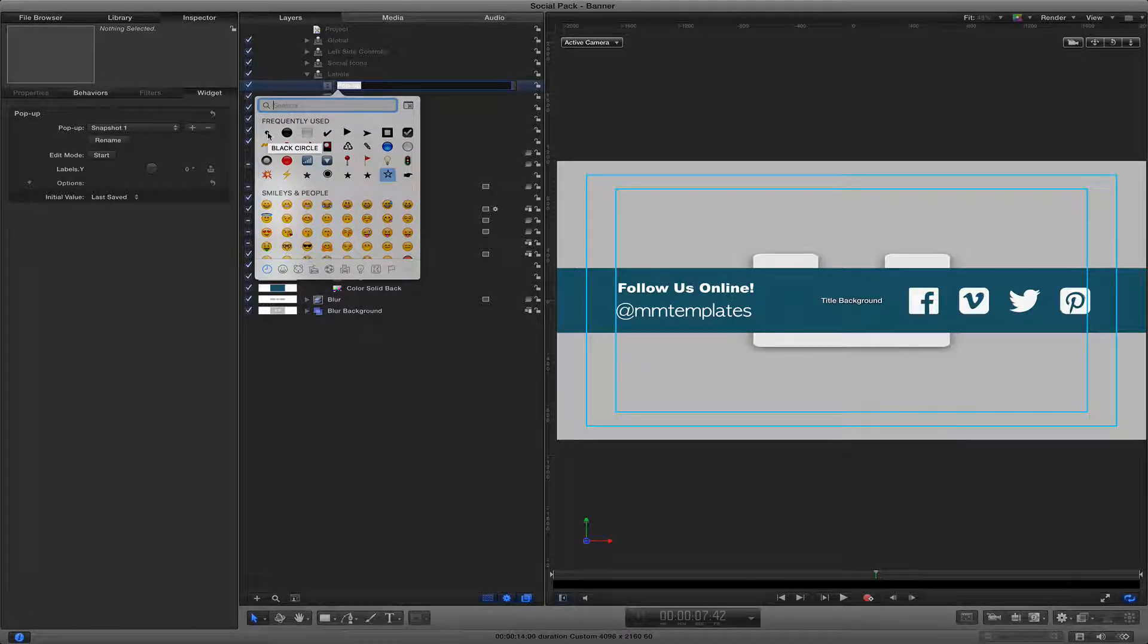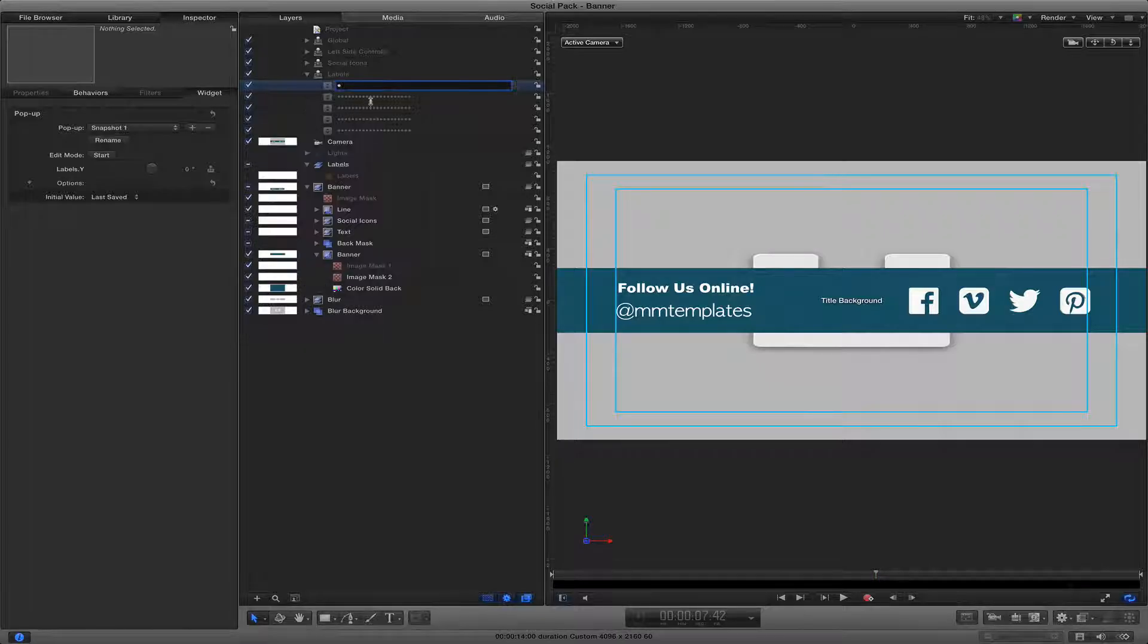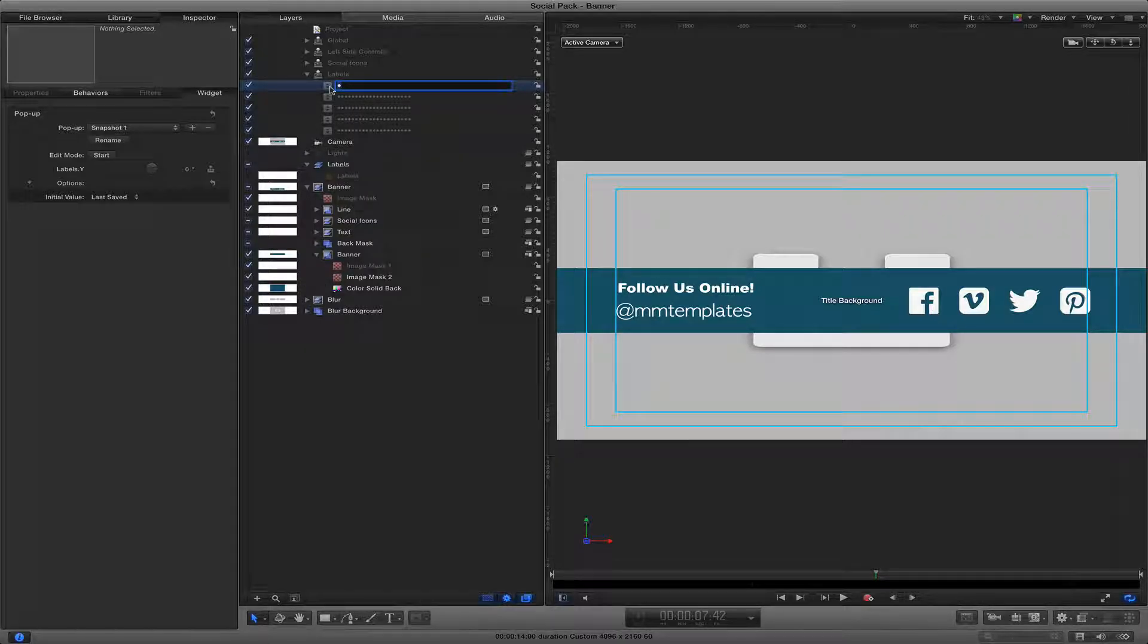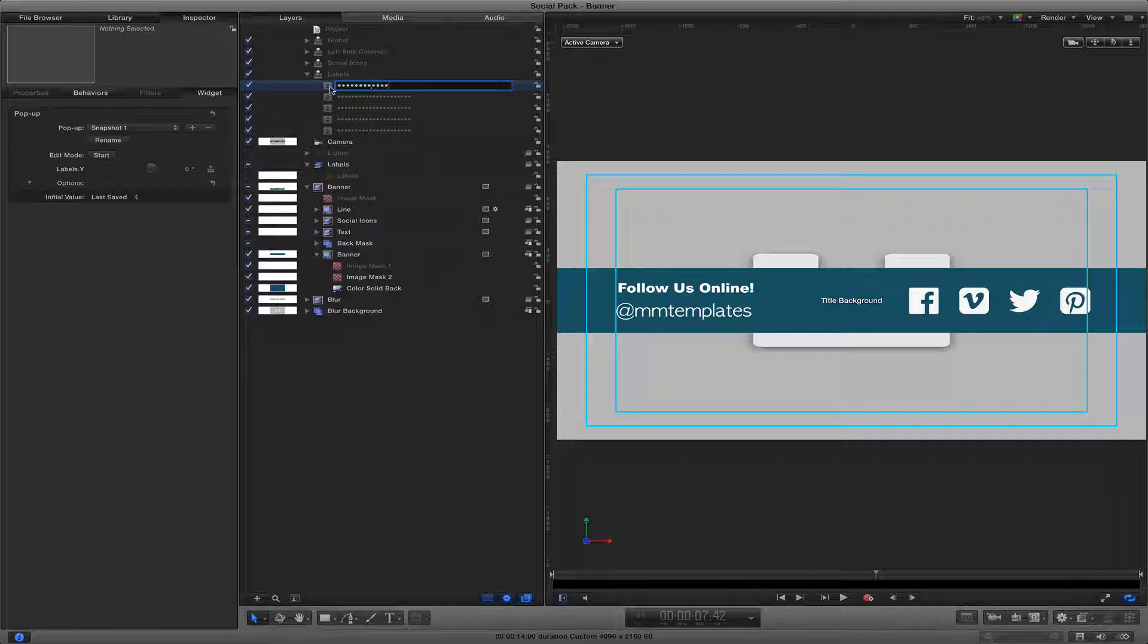I just like to keep things very minimalist and clean, so I use this little black circle. And then what I do is I just copy that one and paste it until I get a nice long line.